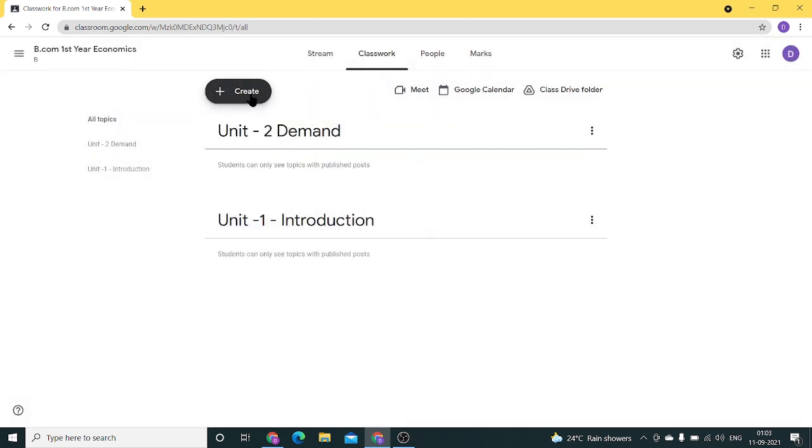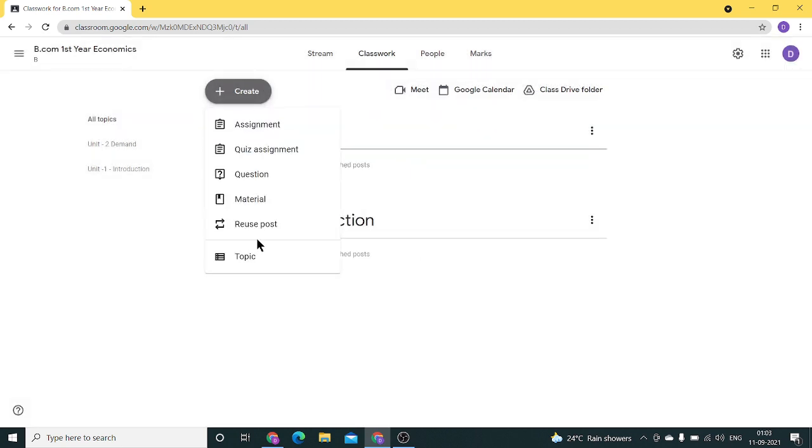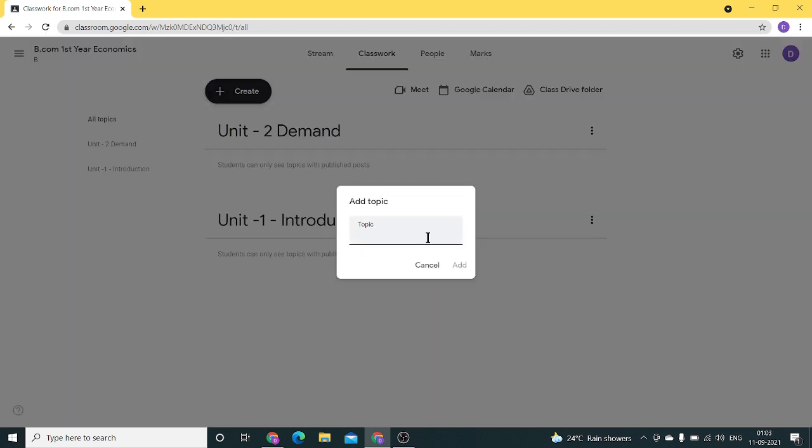Unit 2 has been created. I'm adding one more unit for demonstration, Unit 3: Cost.